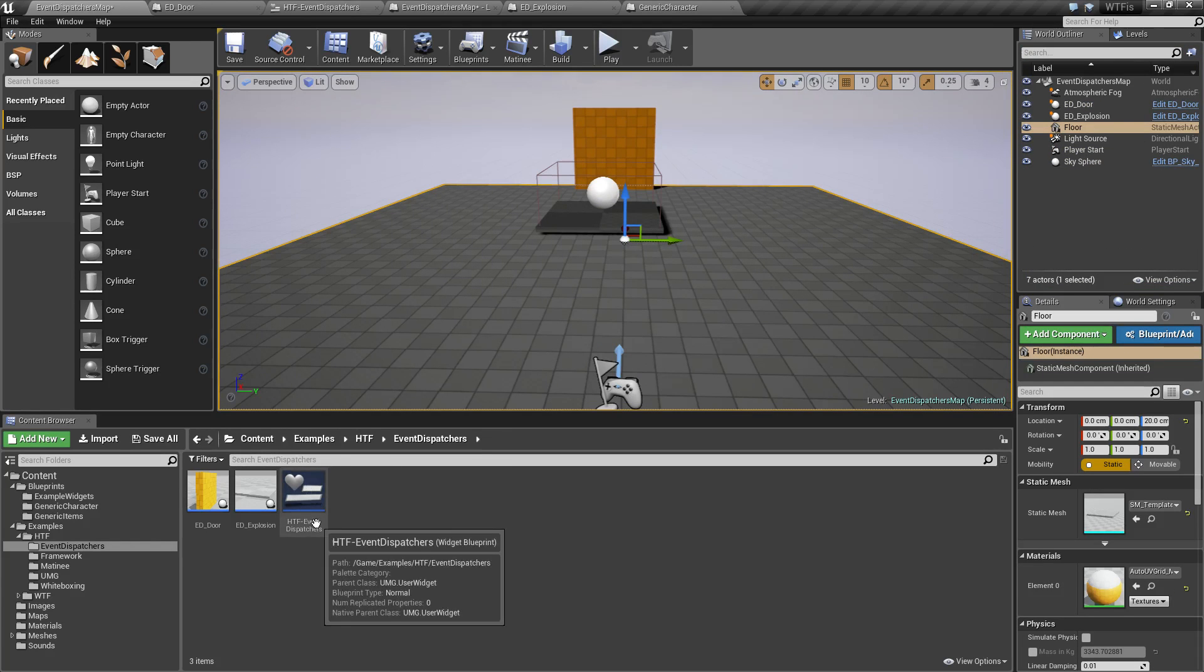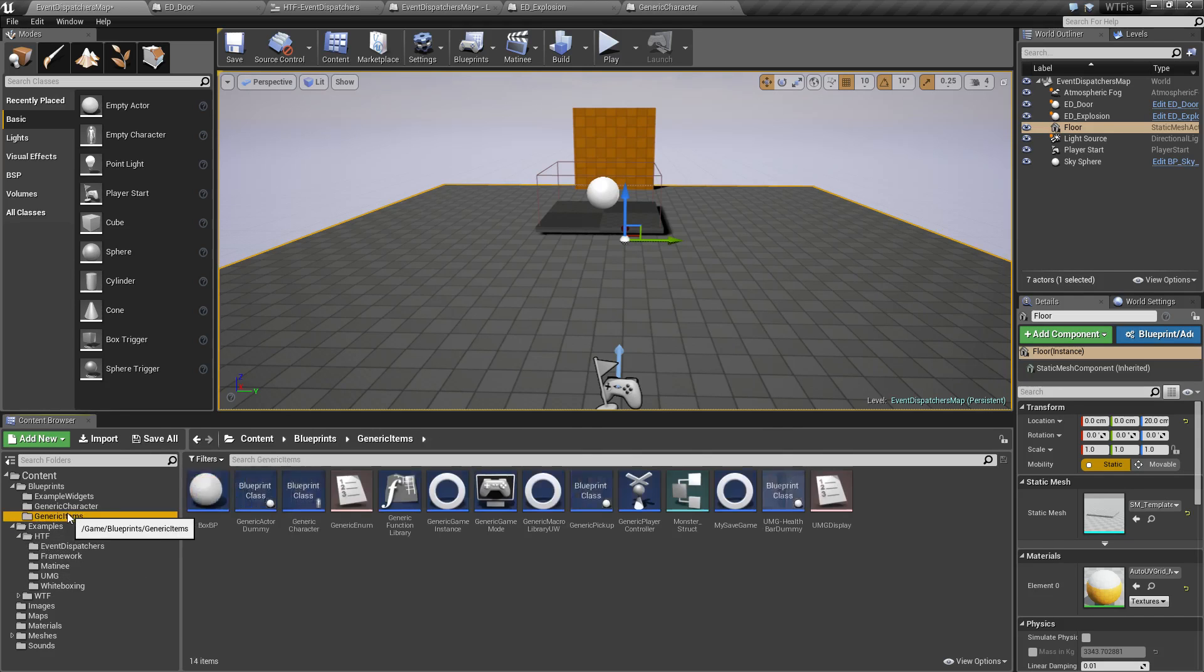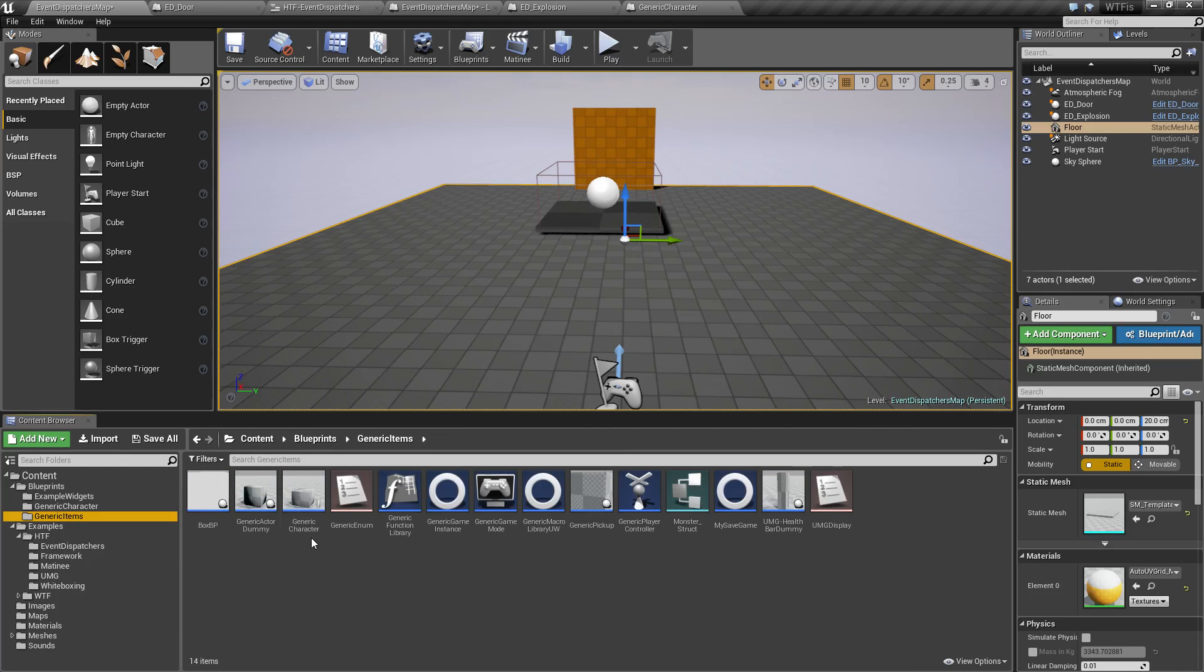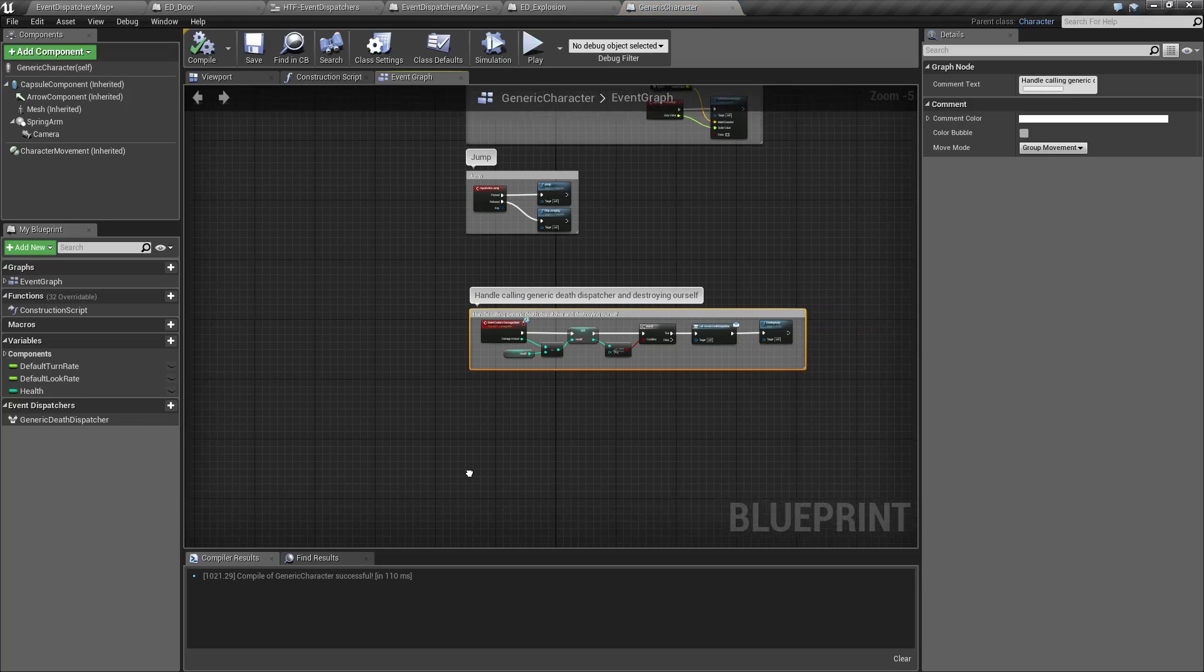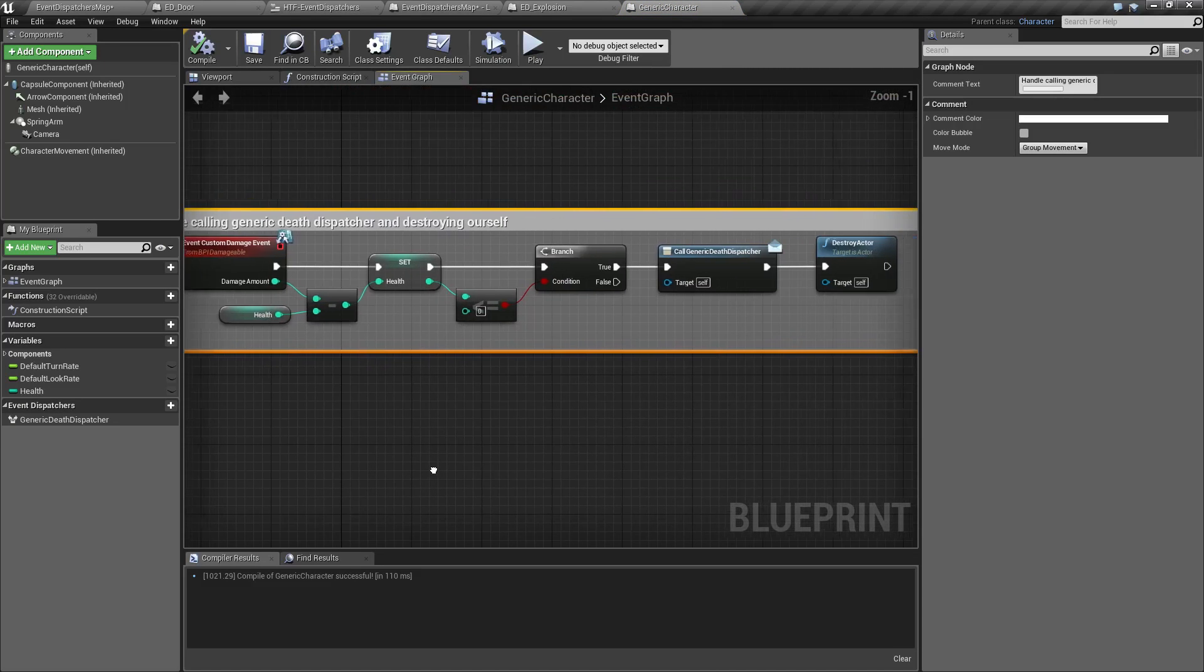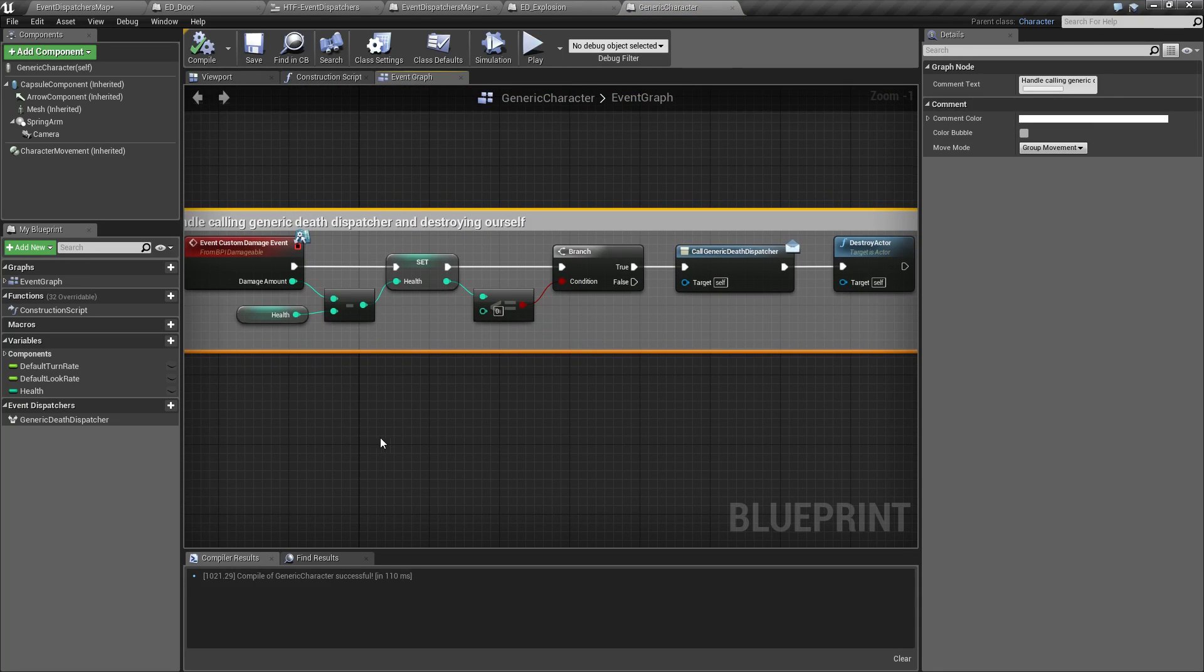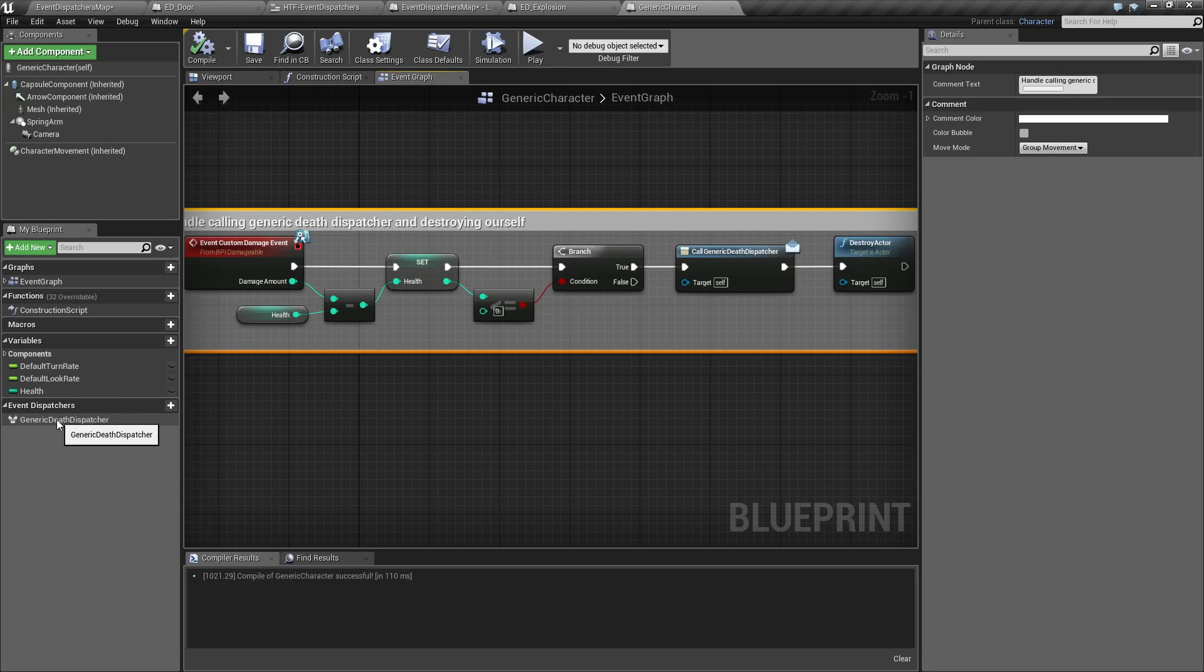Let me go ahead and let's open up our character, because our character is where we've set up the basic Event Dispatcher. So, this right here is how we're using our Event Dispatcher. On the left-hand side, or wherever you put your panel here, you'll find Event Dispatchers at the bottom.